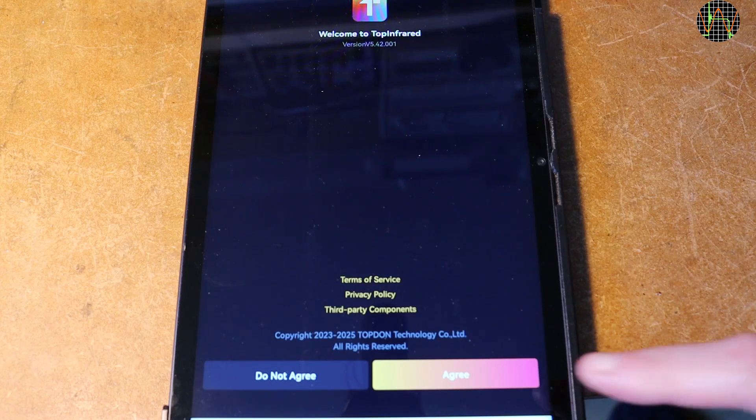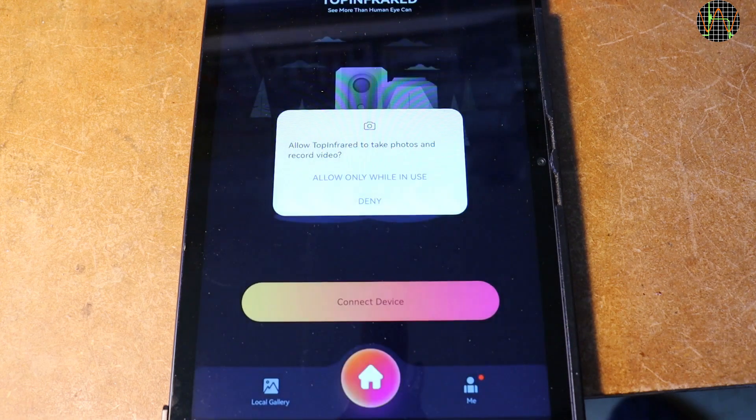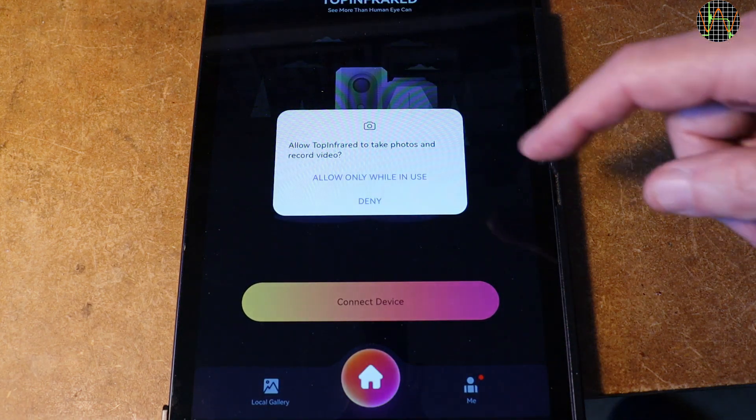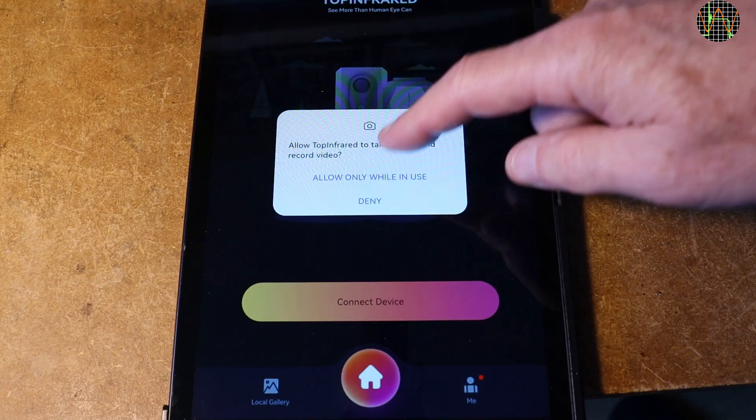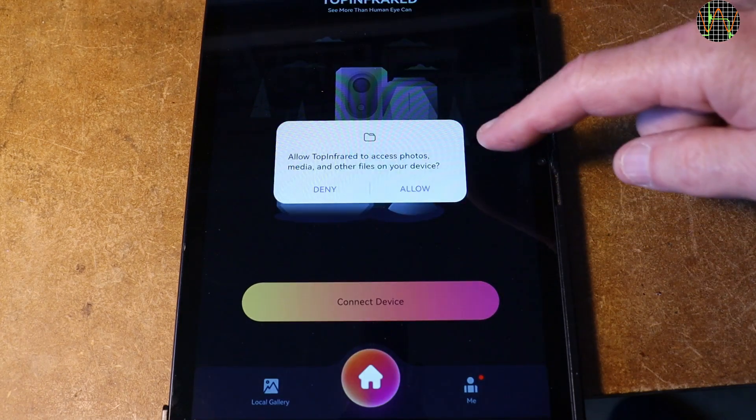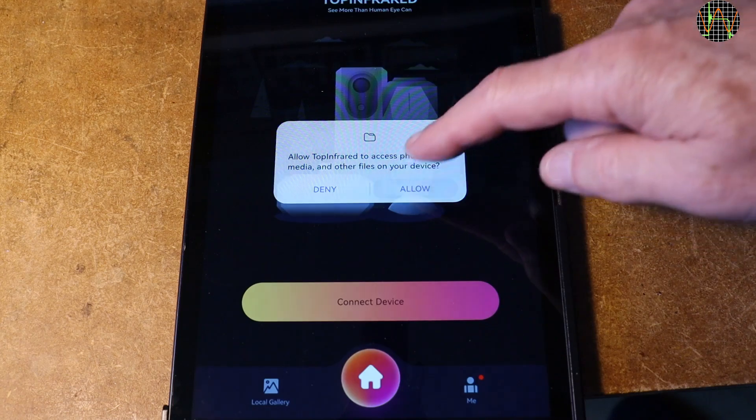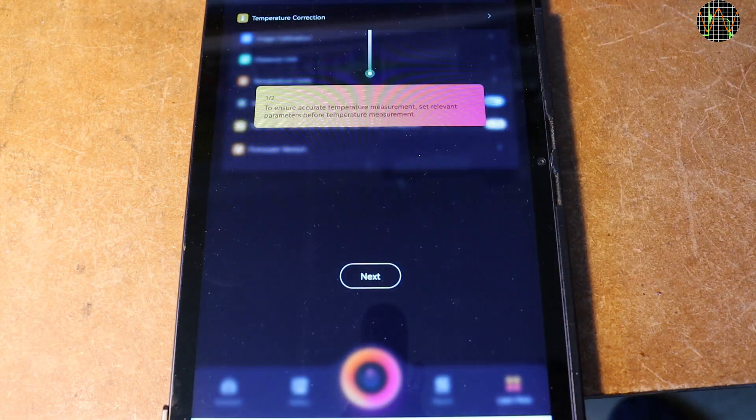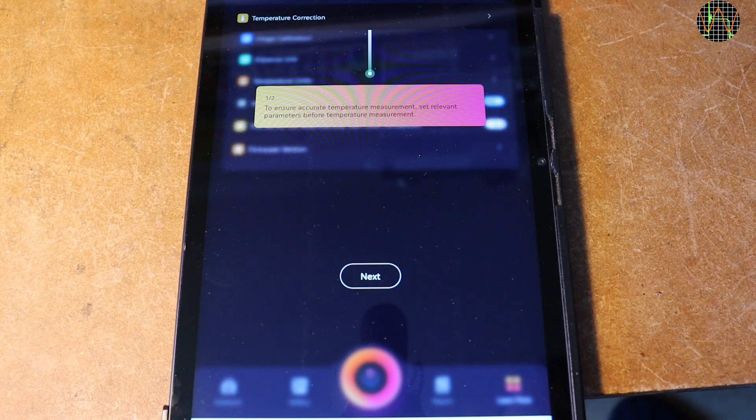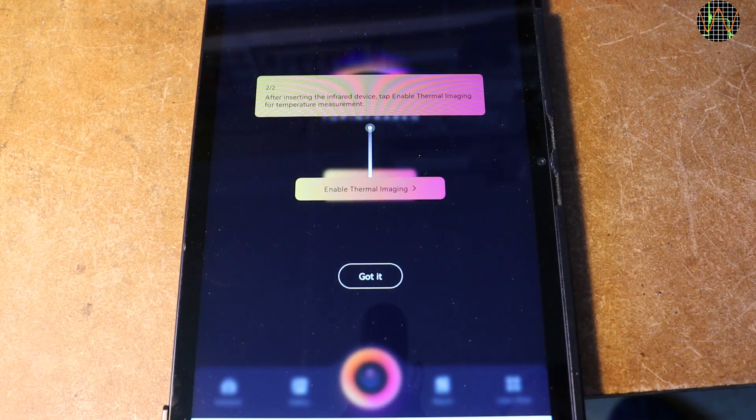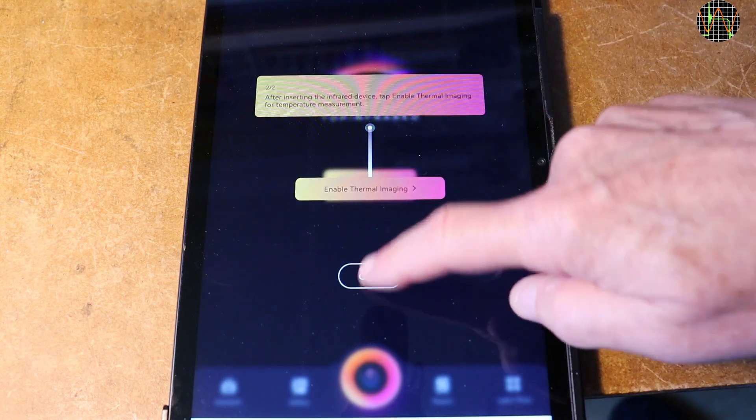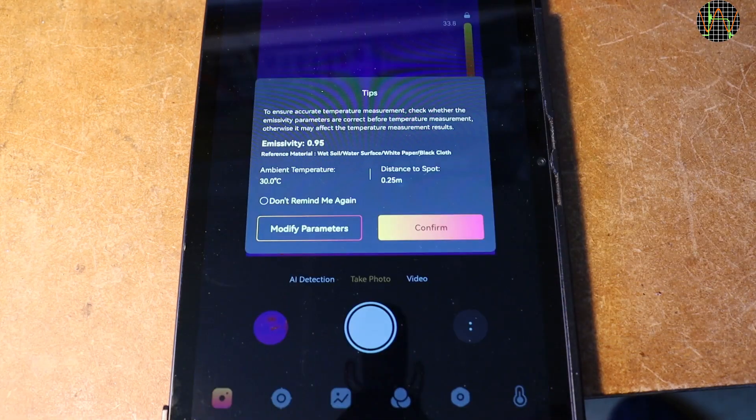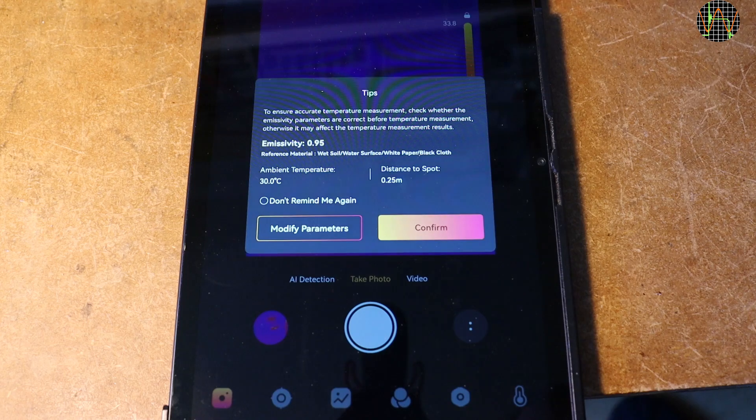At the first start, you have to agree to some terms of service and privacy policies. Normally, I run this on a tablet that isn't on the network, so I did not check the details. You then have to give some permissions which make sense for a camera. This is followed by some guidance to set parameters right. As I mentioned, this is important to get accurate temperature values. This long winded start happens only the first time and the modify parameter reminder can be set to not show again.